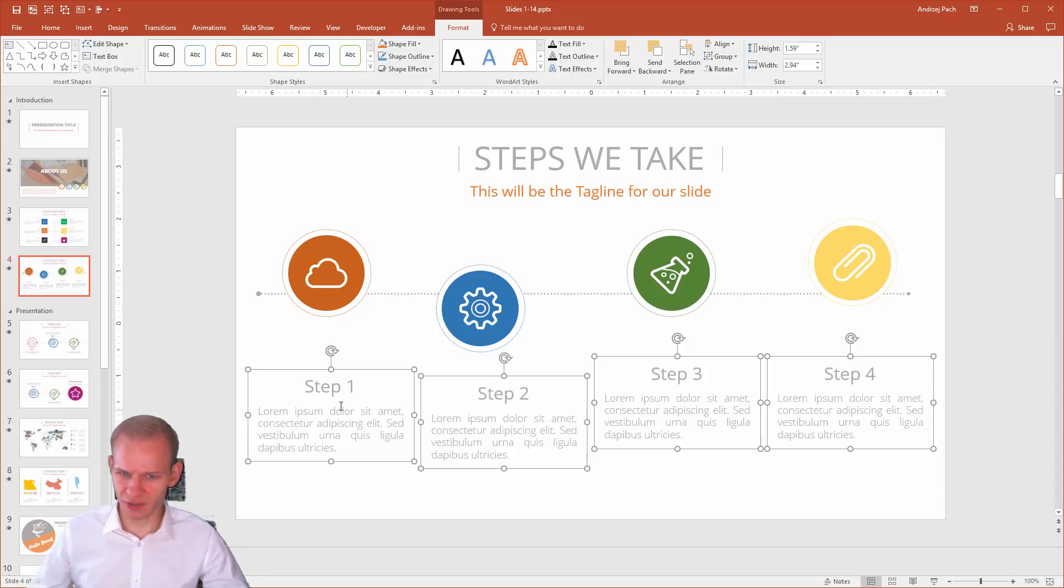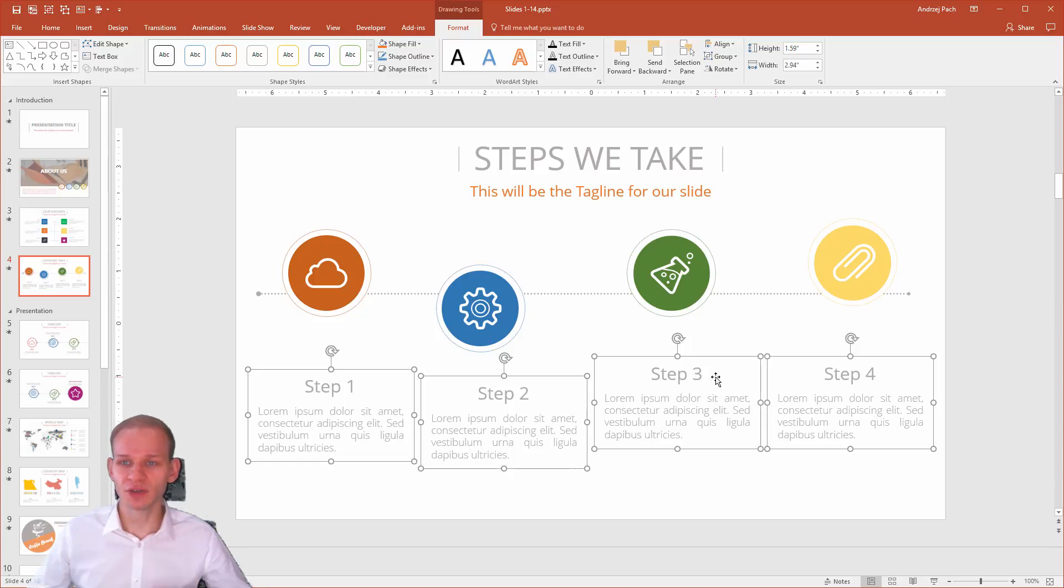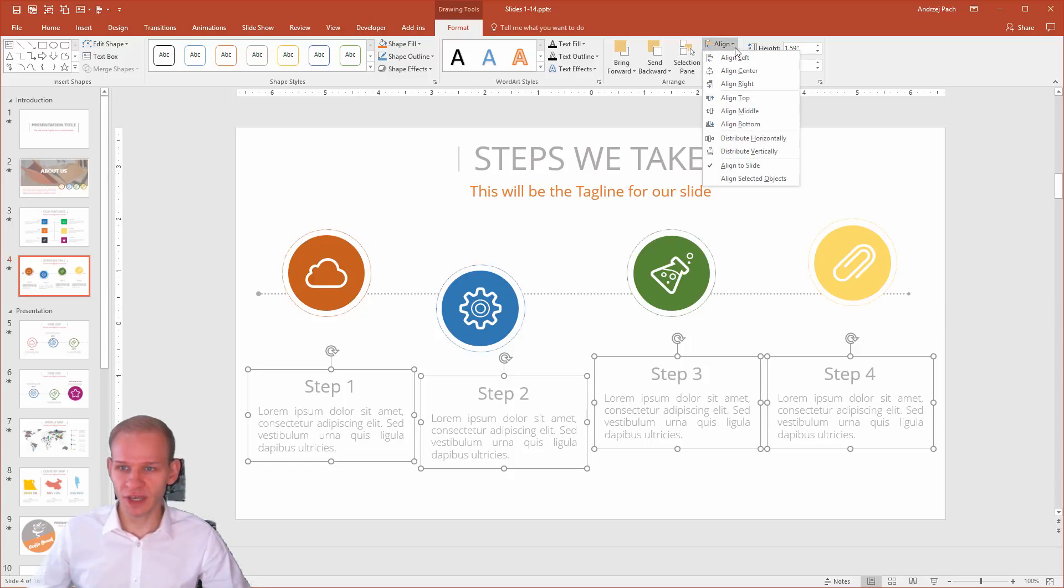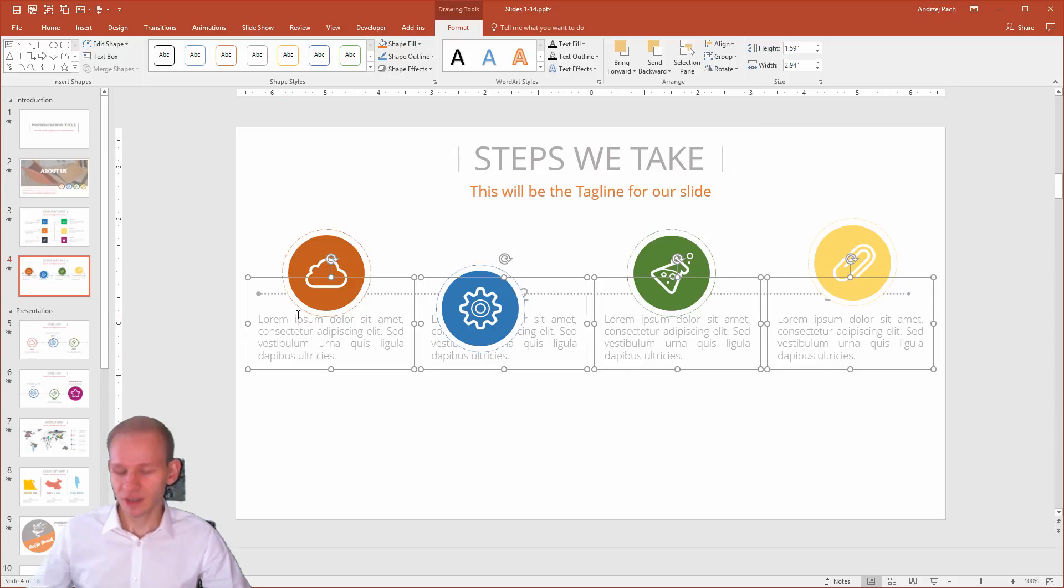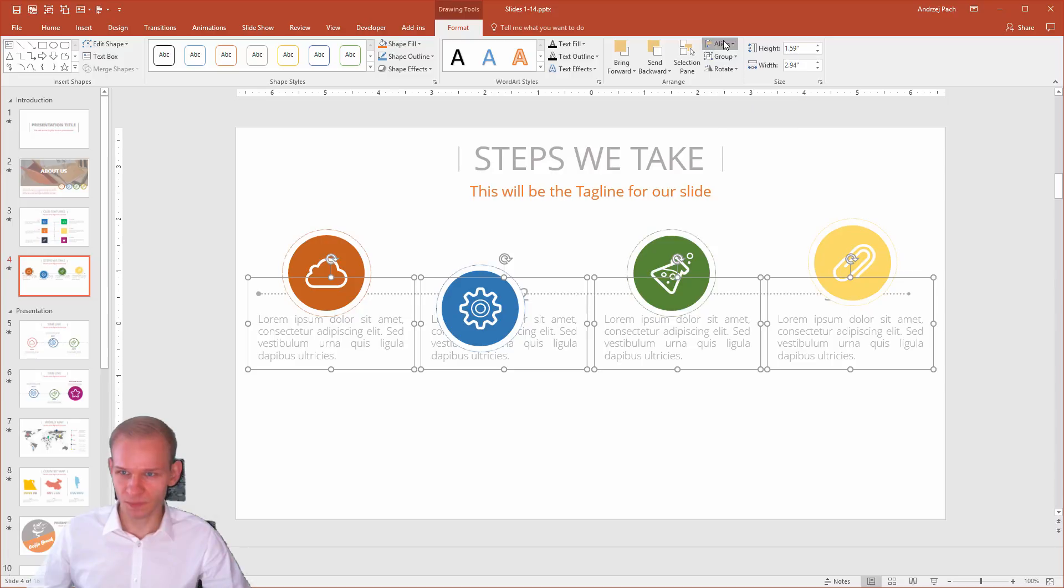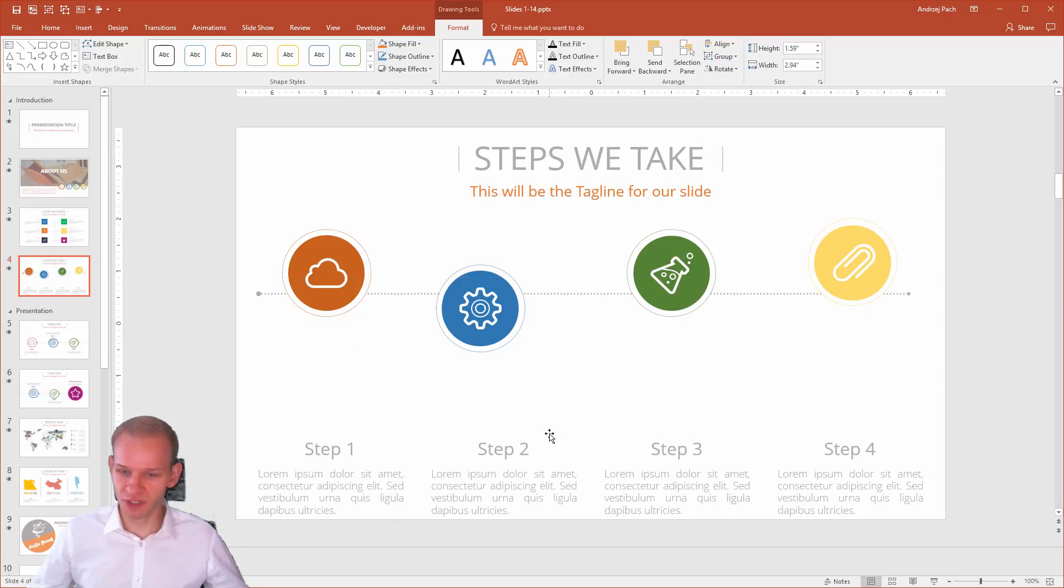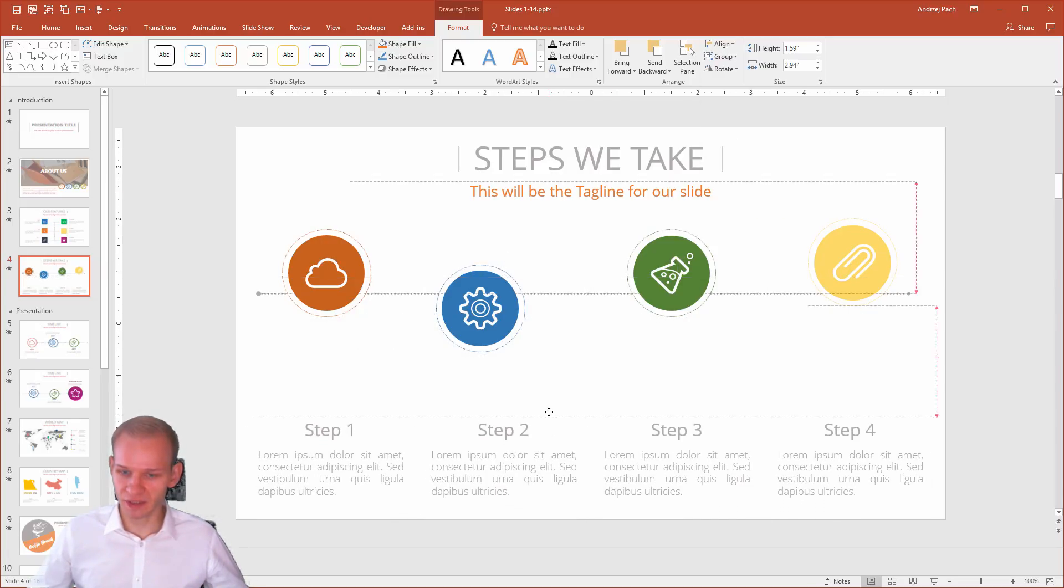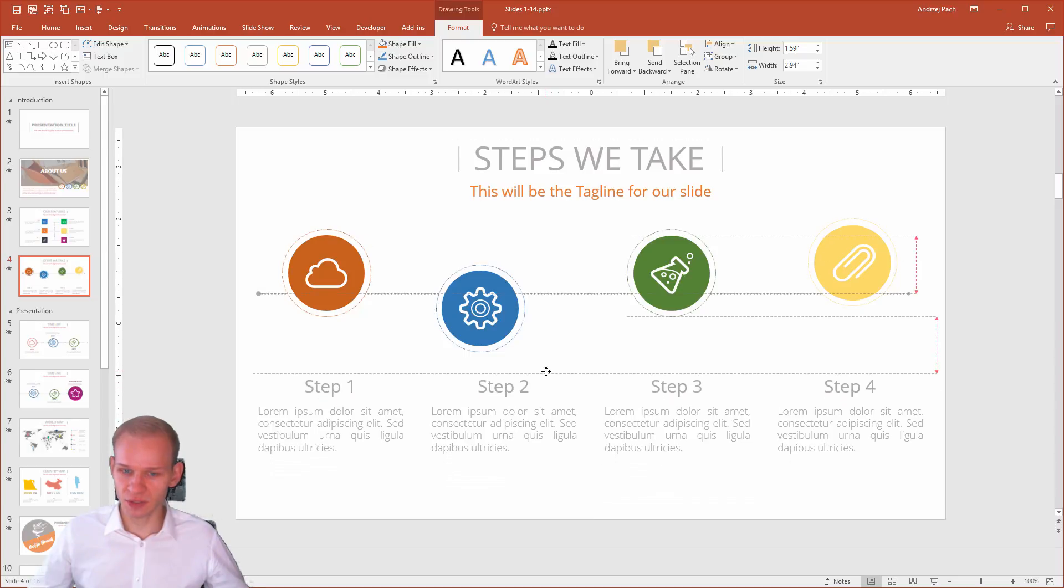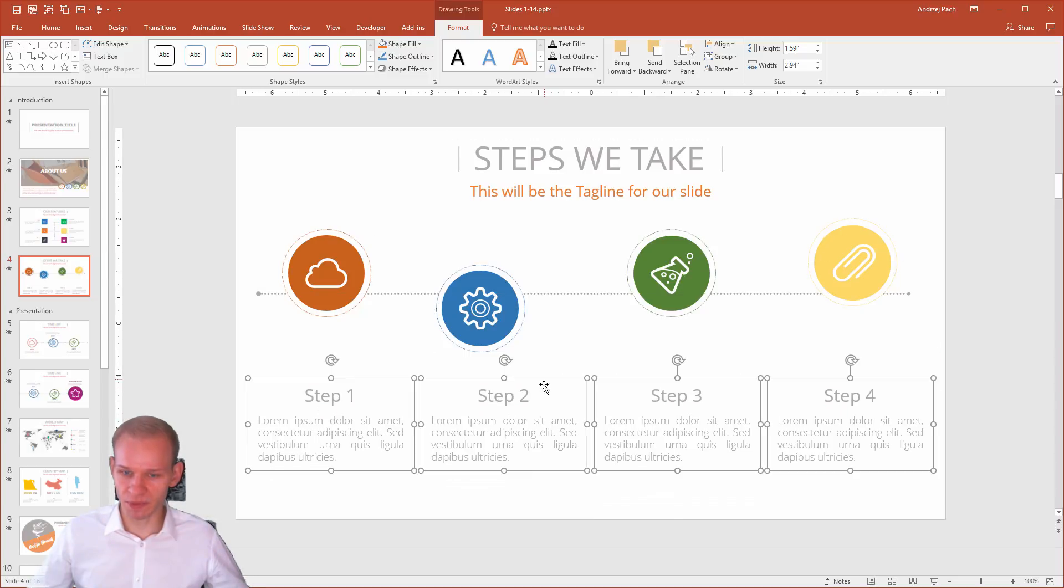You can see they are now pretty weird, so you have to do another alignment. You have to hit align and simply align middle. They will go into the middle, but they will be super equally distributed. It will be easier maybe if I would align them bottom, then with my shift key, I would click and drag them up.